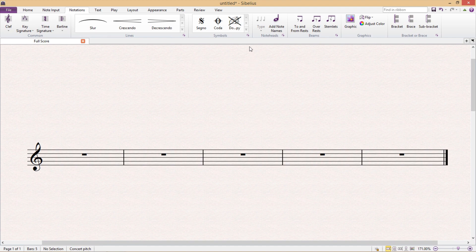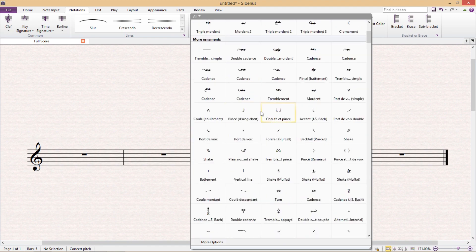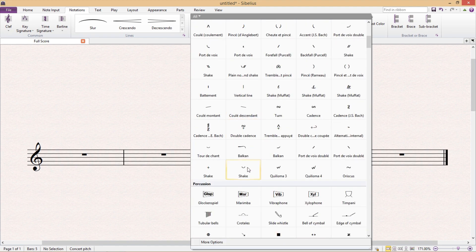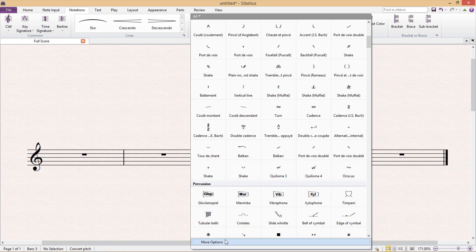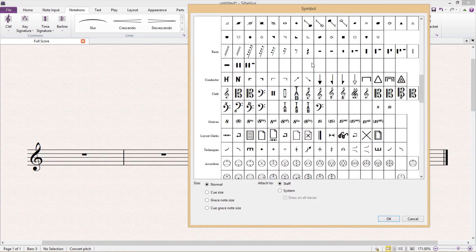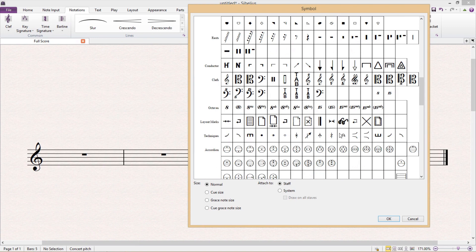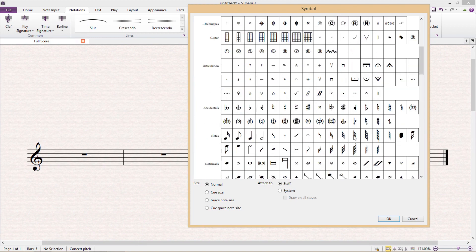Now you will of course know that Sibelius provides us with a very large range of musical symbols and that everything in our score ultimately consists of the symbols listed here in the symbols window.